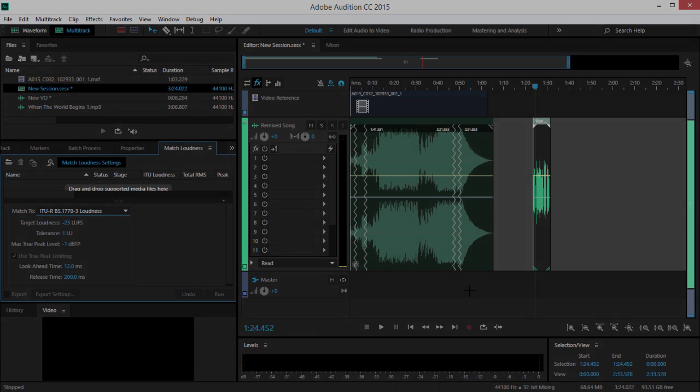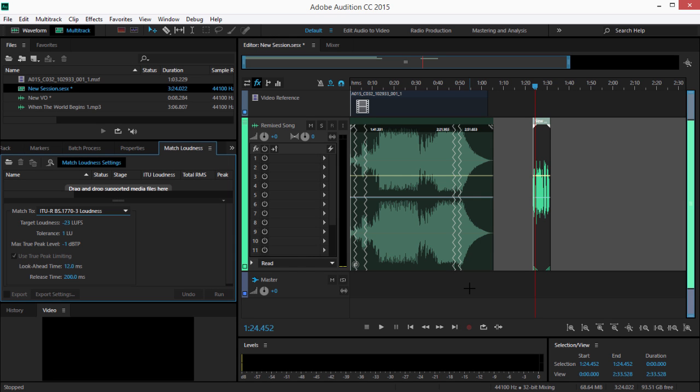That's new Remix, Generate Speech, and Automatic Loudness Correction in Adobe Audition CC.